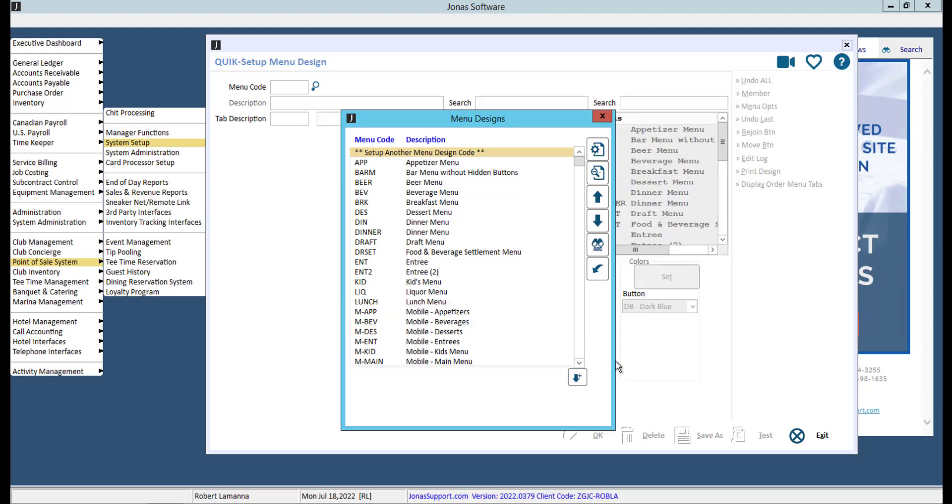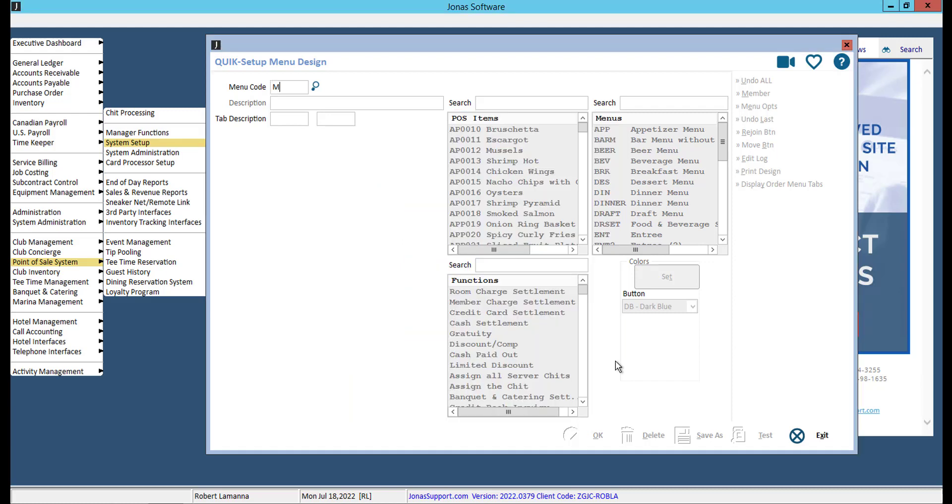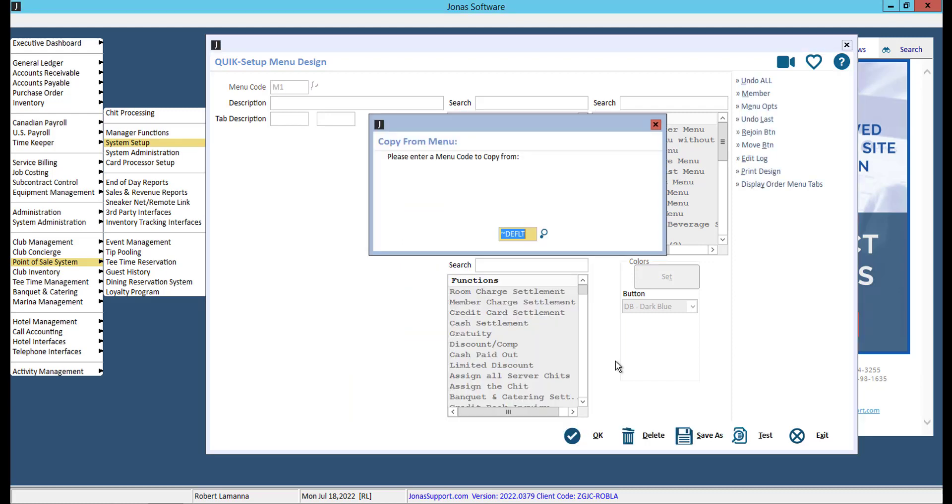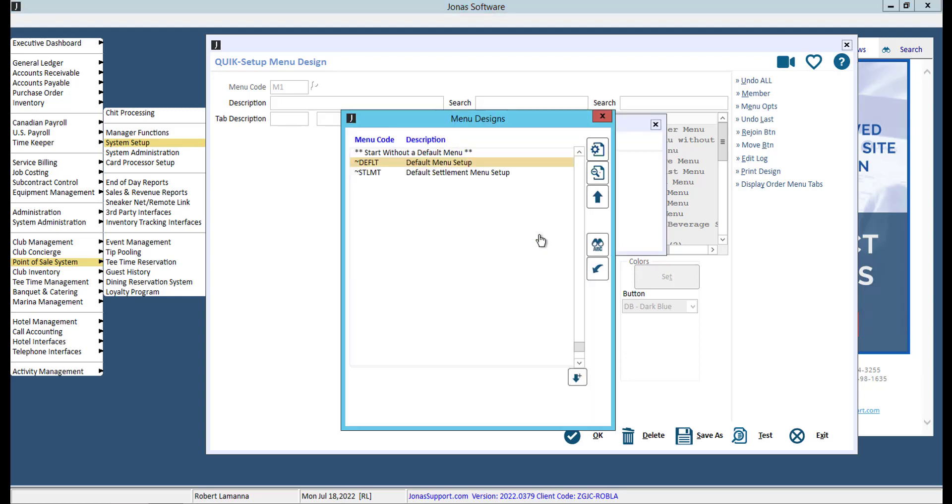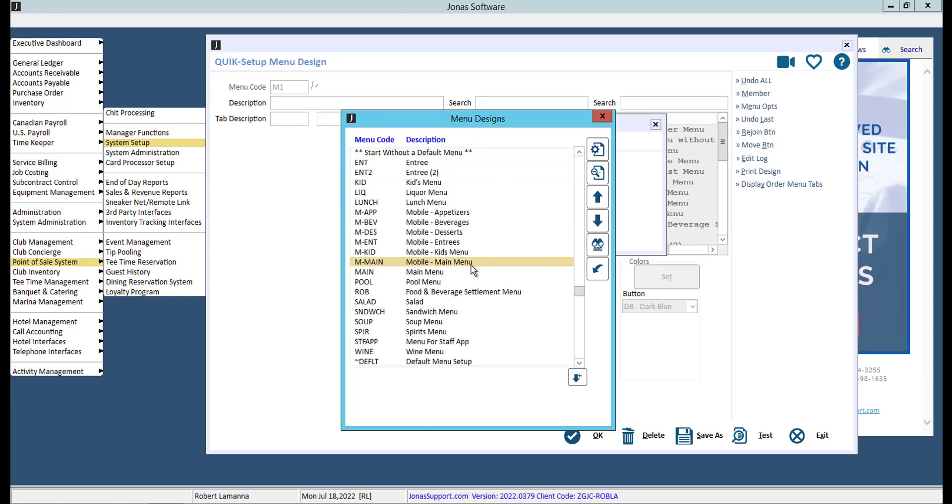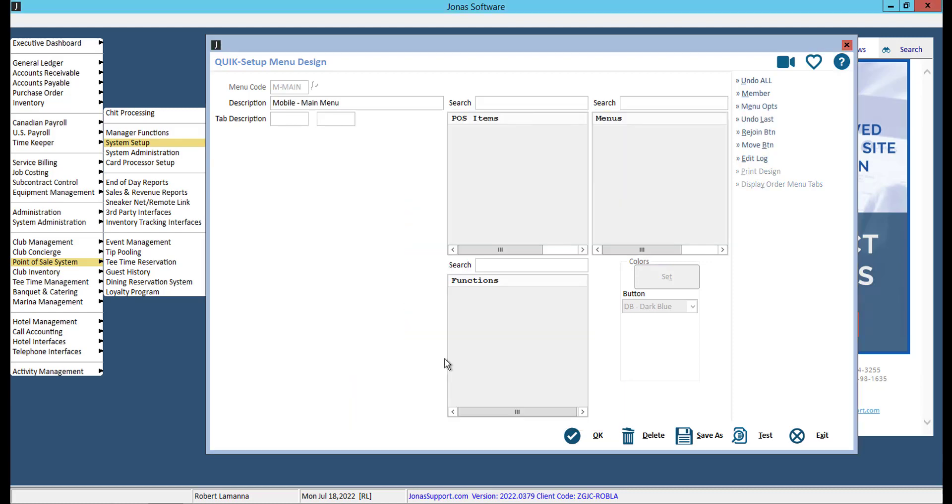If you are creating a new menu, you will be asked which menu template you'd like to copy from. We recommend using the Start Without a Default Menu option from the lookup, so you have a blank canvas, or select an existing mobile template if you have already created one.